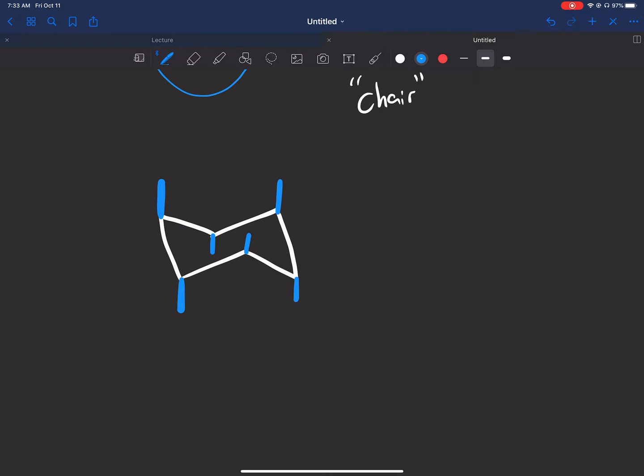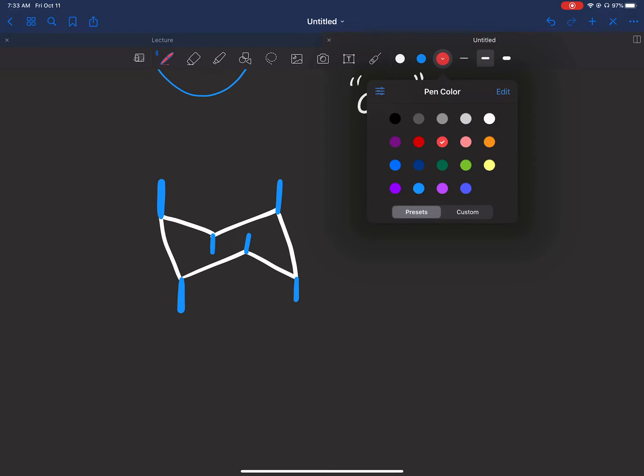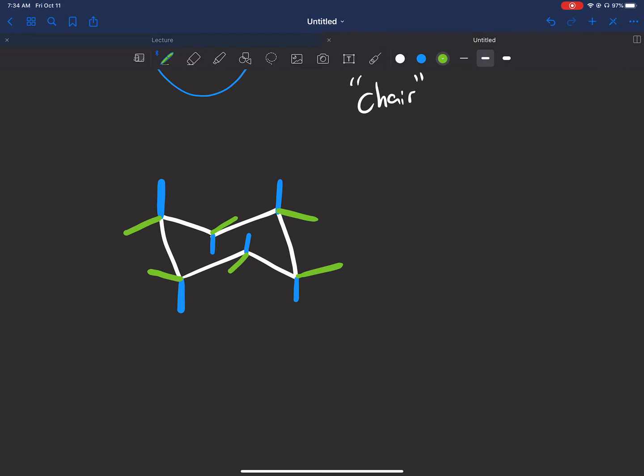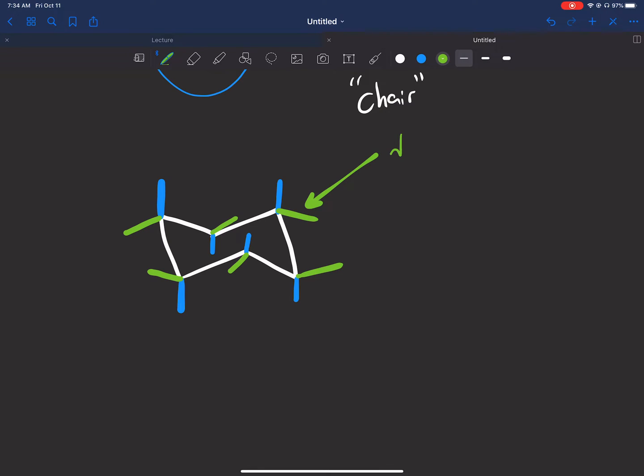Now what about equatorial? Starting from here, equatorial run horizontally. Now they're kind of difficult to draw on some carbons, but what I drew in green are equatorial. You can see they also have an up-down feature to them. This one right here is down, this one up. So again, they're also up and down and they alternate.